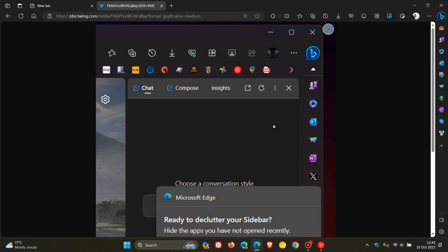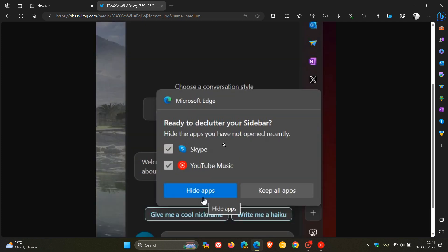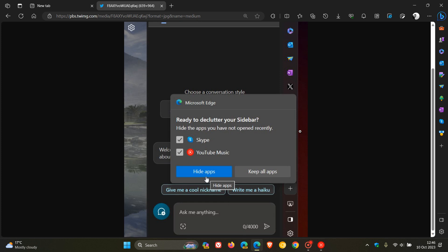And here we can see this pop-up menu and dialog saying, ready to declutter your sidebar. Hide the apps you have not opened recently. Here's the two examples, Skype and YouTube Music. You can keep those apps or you can hide those apps. That just helps you declutter your sidebar.